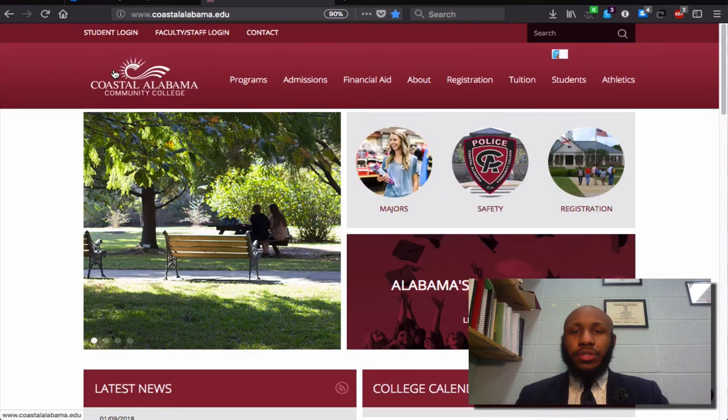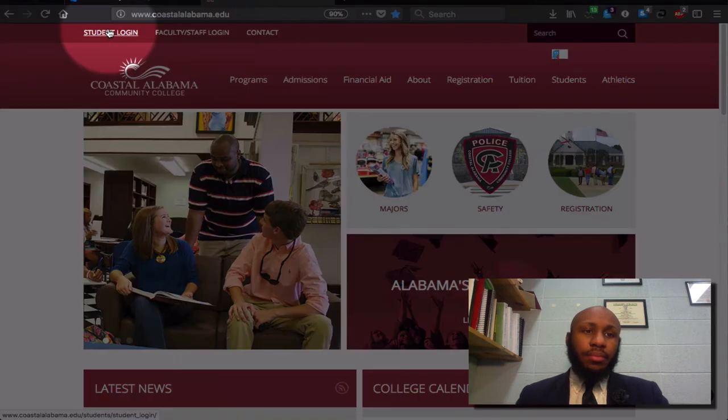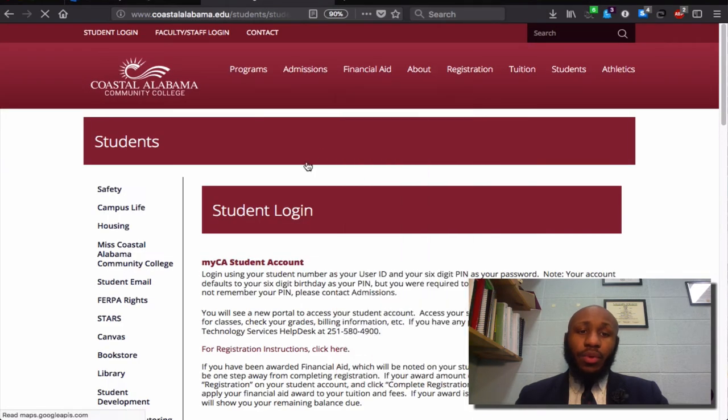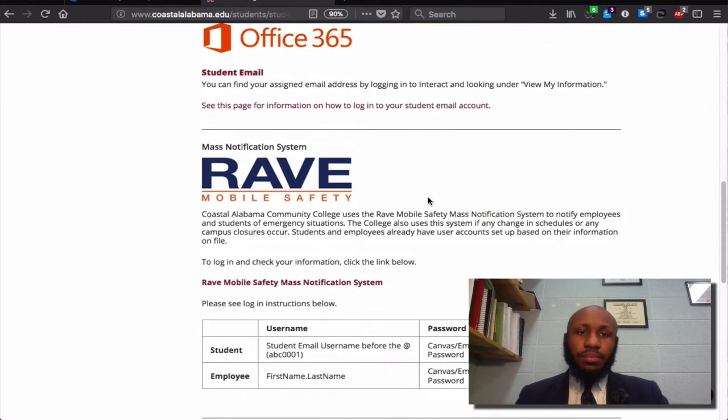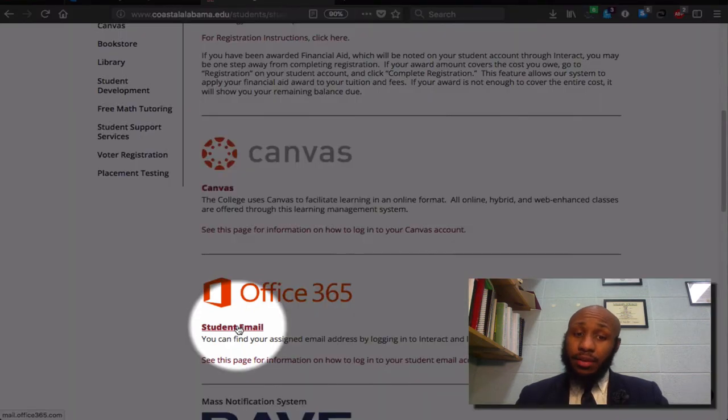If you are a student, of course, click student login. You should then scroll down, once arriving, to student email via Office 365.